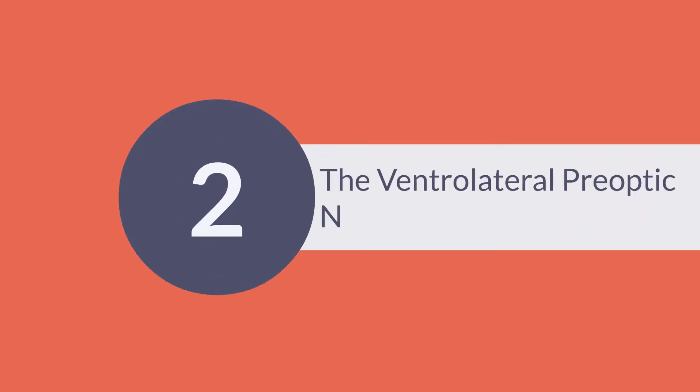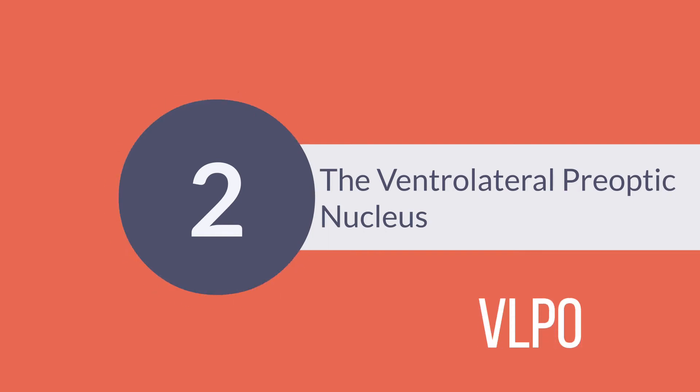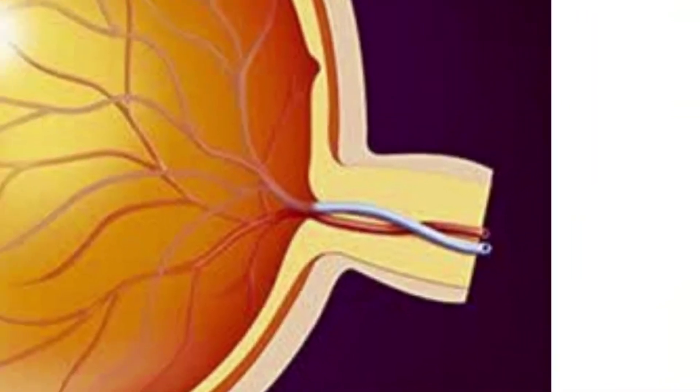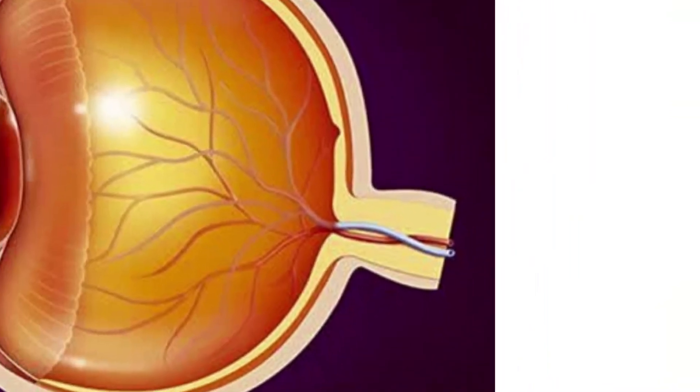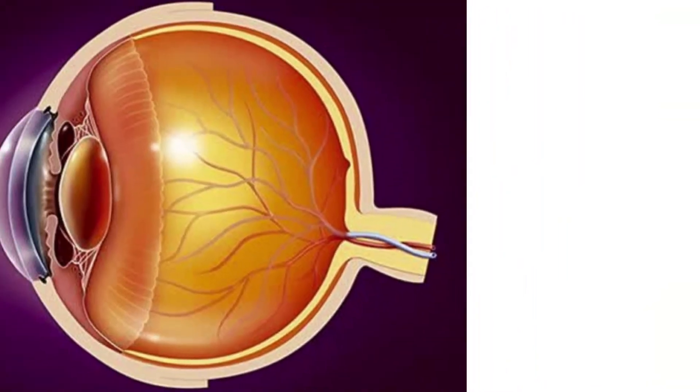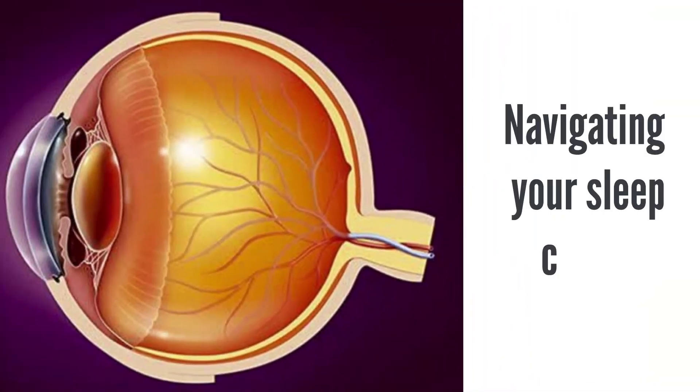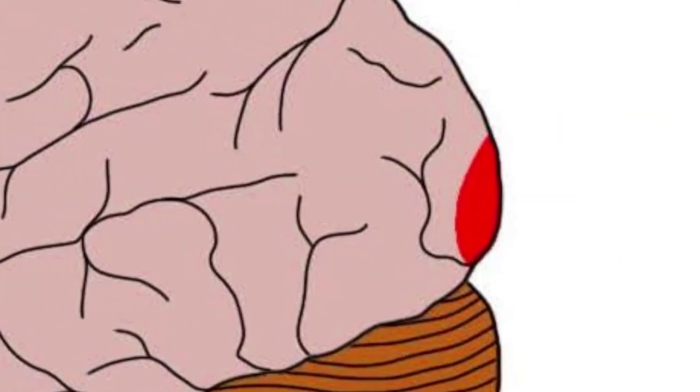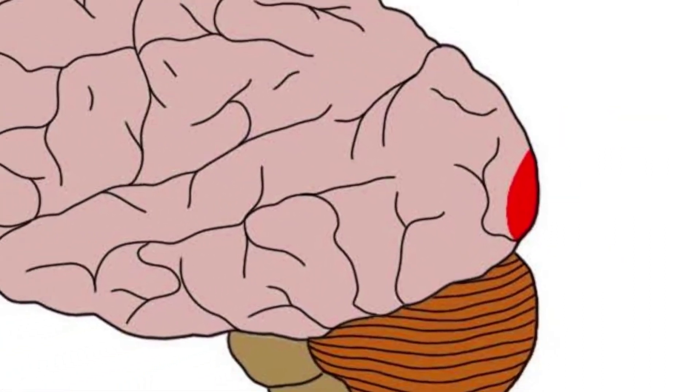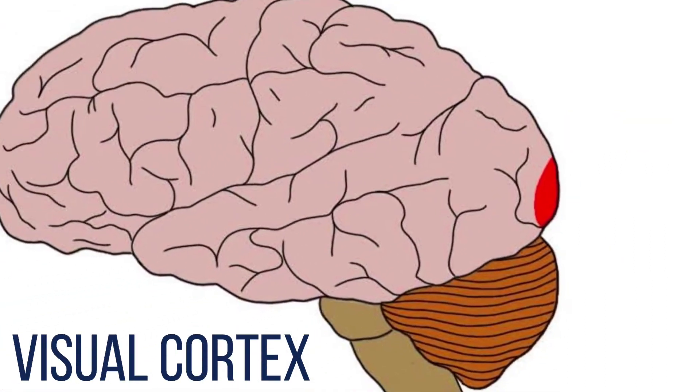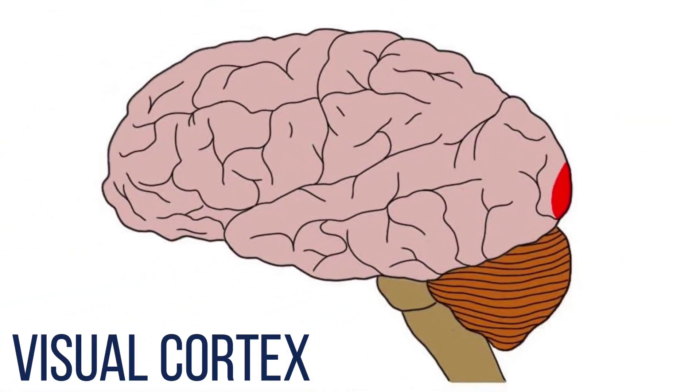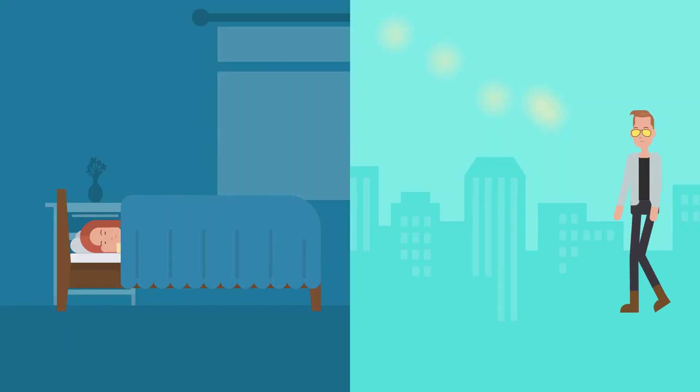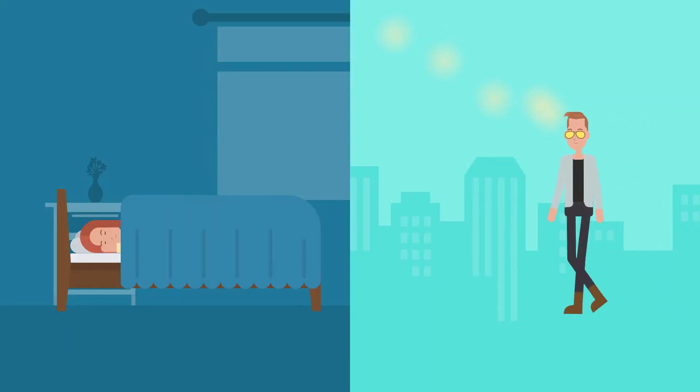System number two. The ventrolateral pre-optic nucleus, or VLPO, is located near the optic nerve in the brain and helps with navigating your sleep cycle. It is theorized that the VLPO is located near the visual cortex so that it collects information on the time of day based on the amount of light entering the eyes.